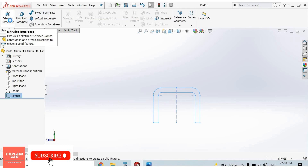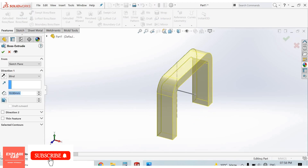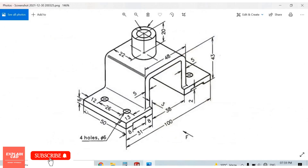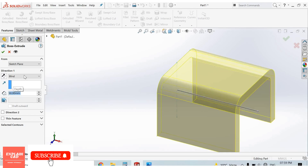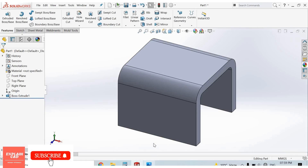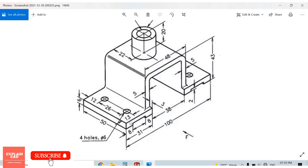Go to features, extrude boss/base. From here to here is 50mm — set 50mm, mid plane, OK. This is displayed on both sides at 50mm.